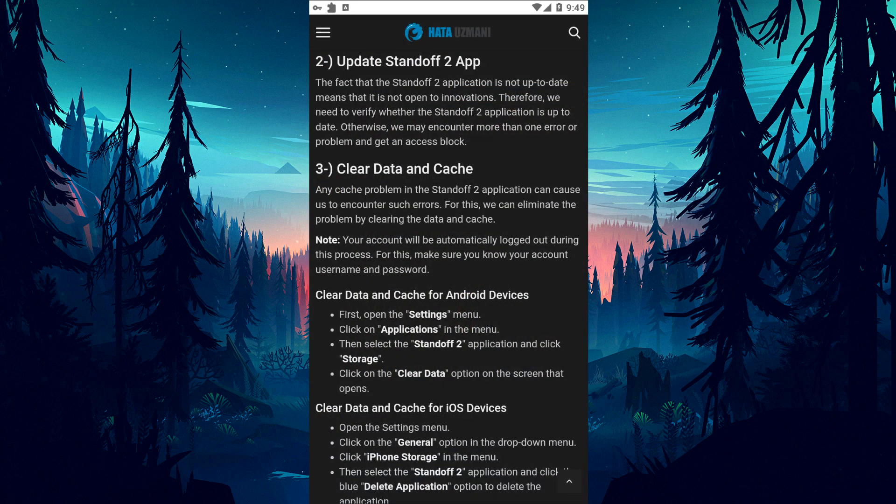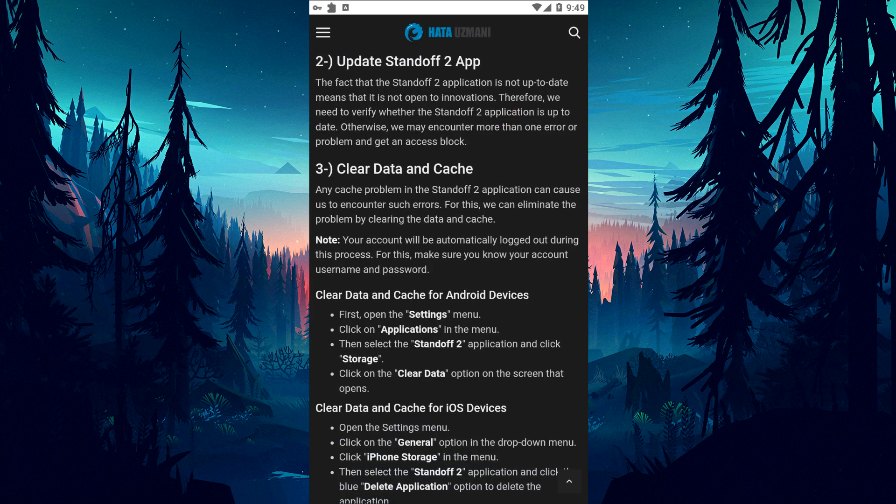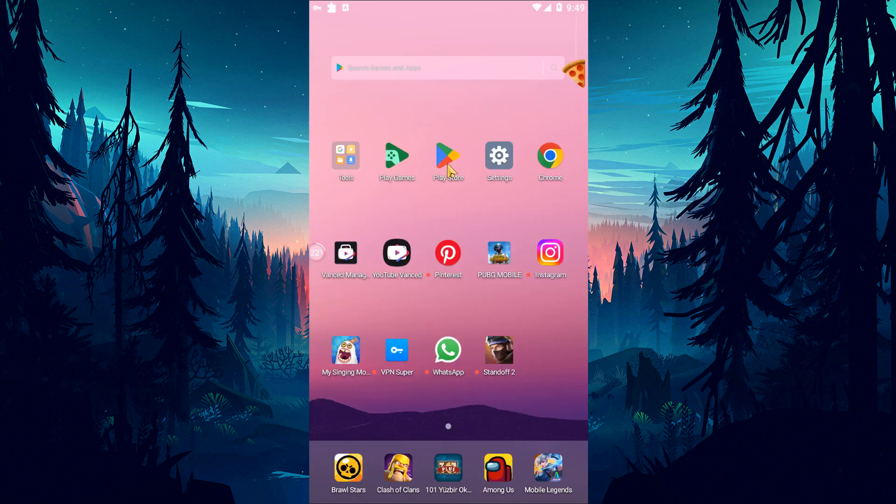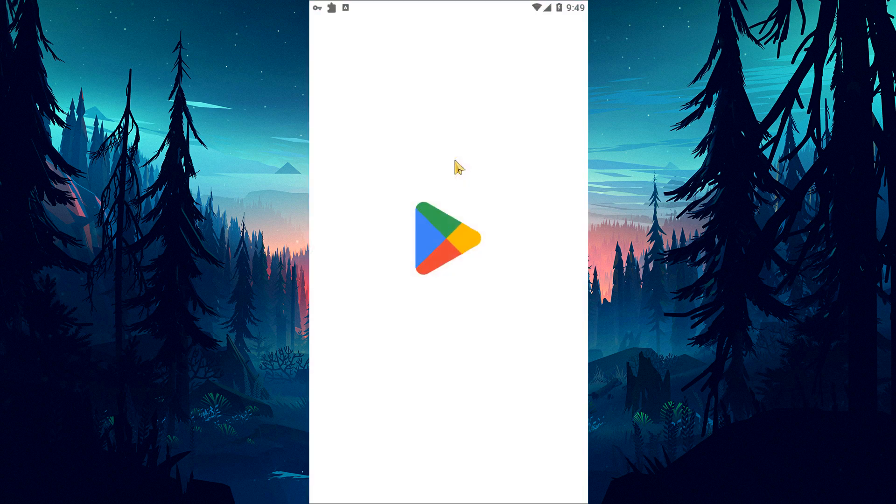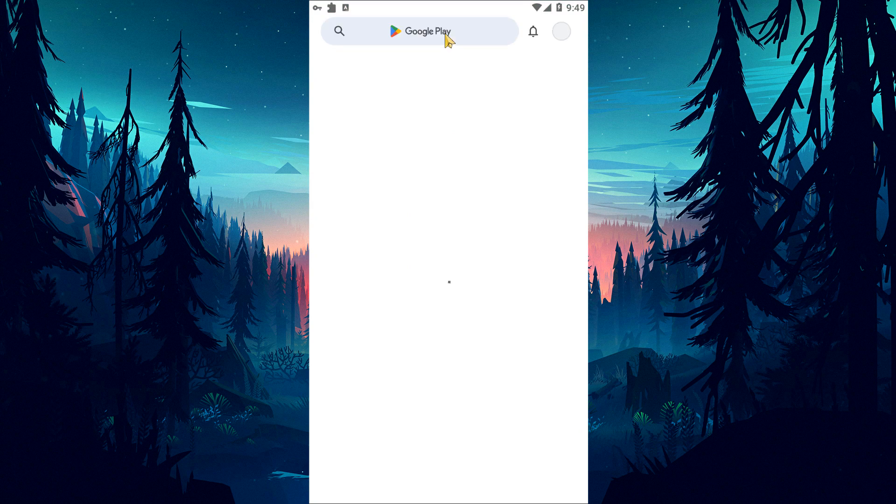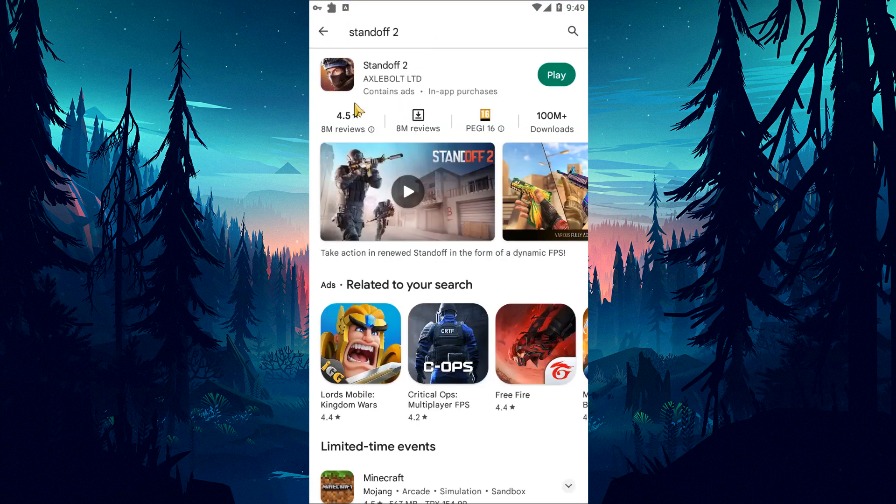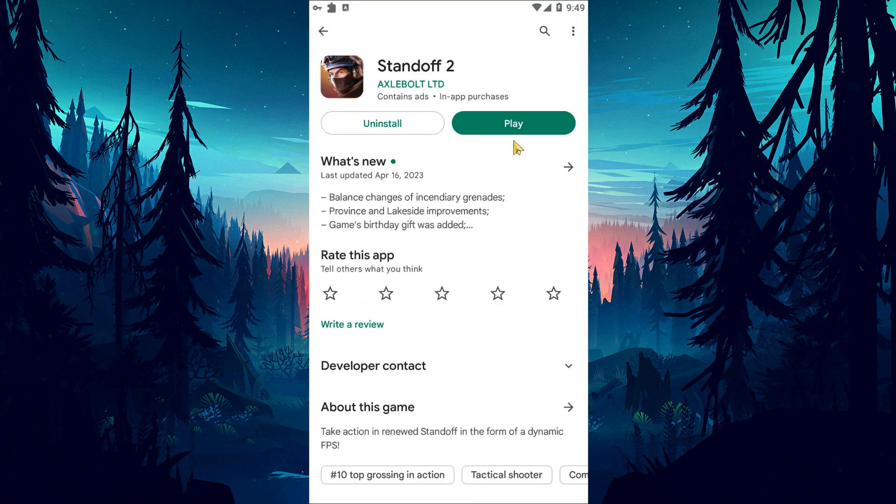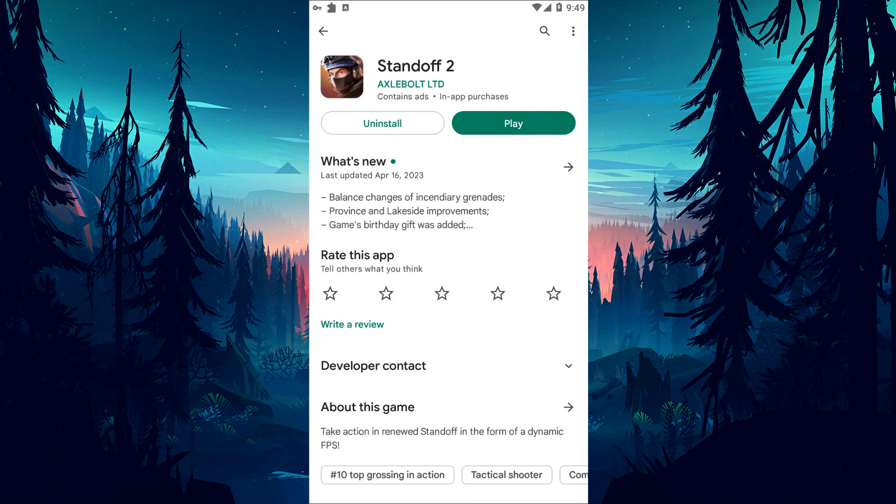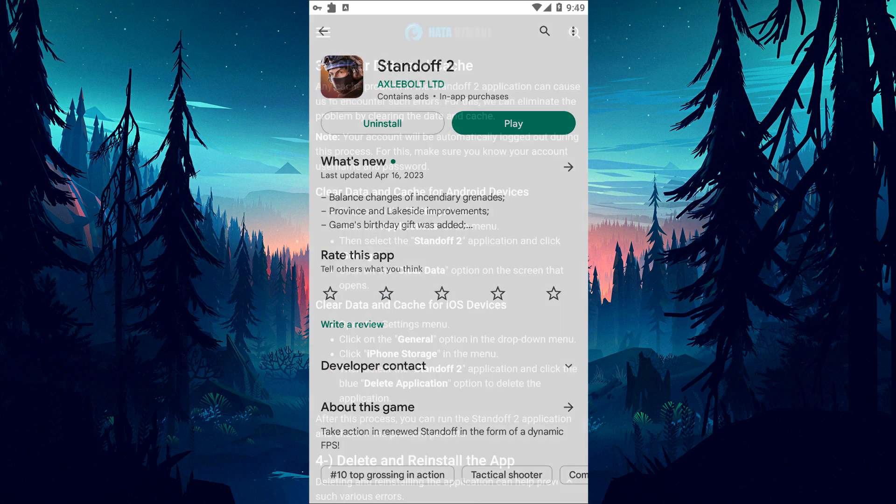The fact that the Standoff 2 application is not up-to-date means that it is not open to innovations. Therefore, we need to verify whether the Standoff 2 application is up-to-date. Otherwise, we may encounter more than one error or problem and get an access block.